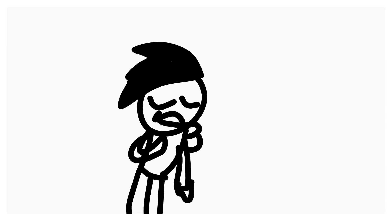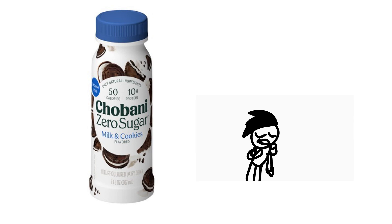Chobani yogurt milk. First yogurt milk I think I've tried. Now the first one I tried was this cookies and cream, Chobani zero sugar.